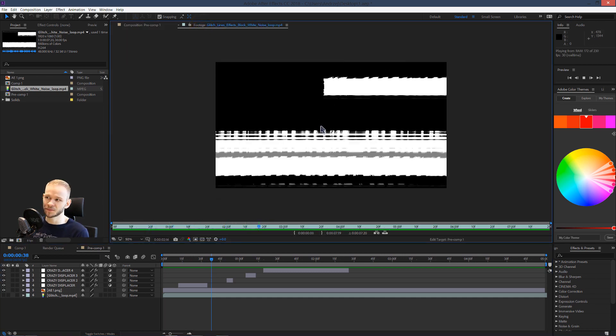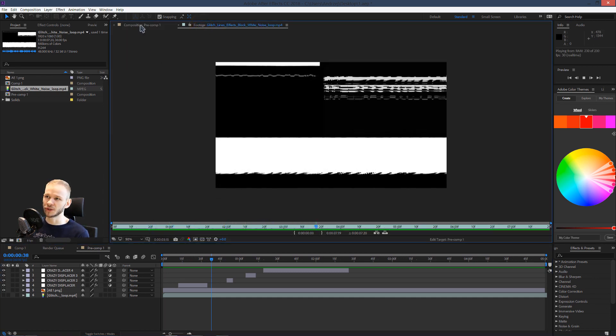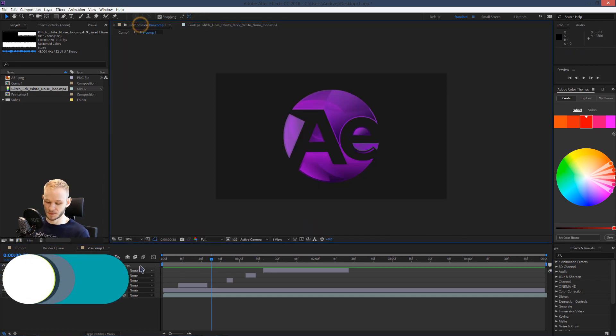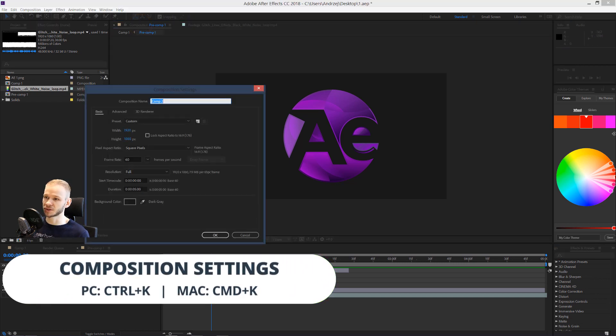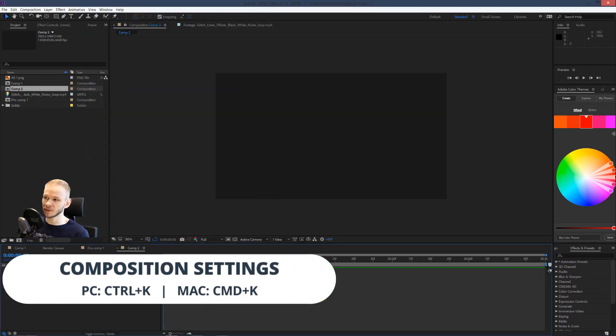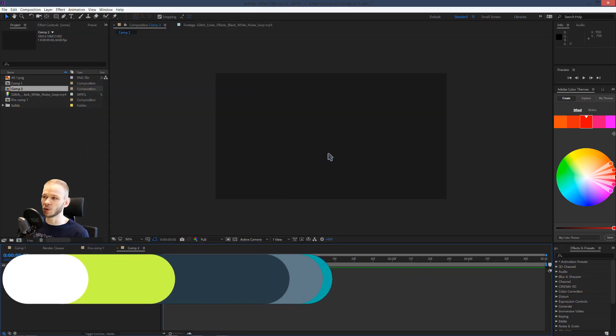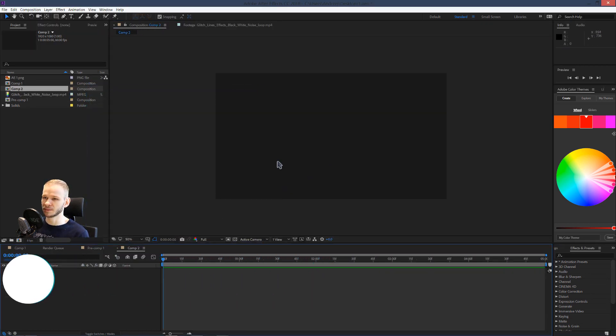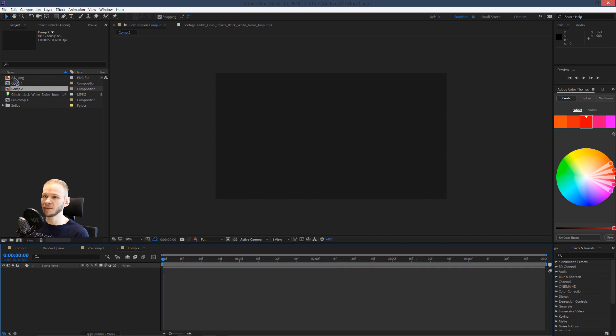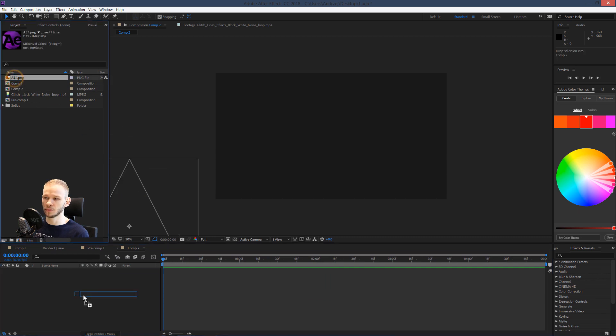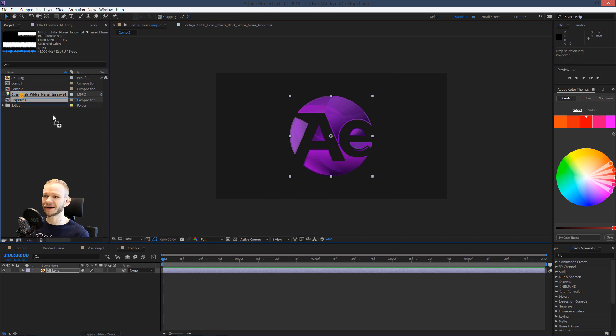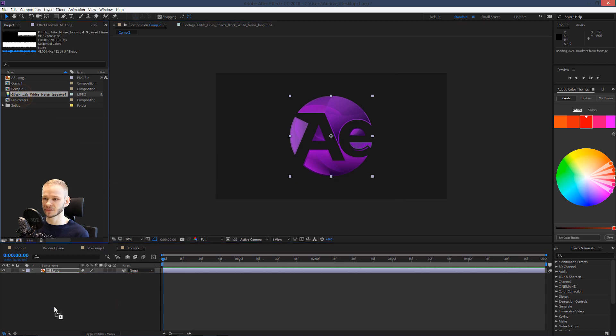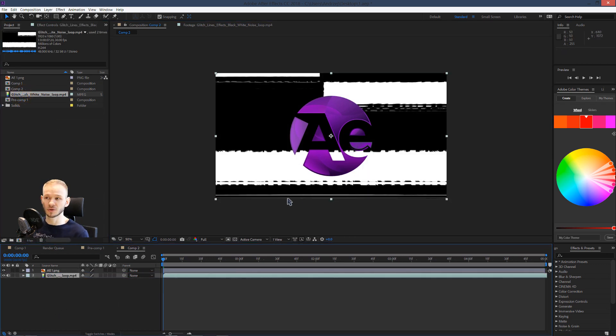As you can see, normal three seconds. Let me create a new composition to show you what I mean. I'm taking my logo as the first object, then I took the glitch to give something to work to my composition, to the displacement map.